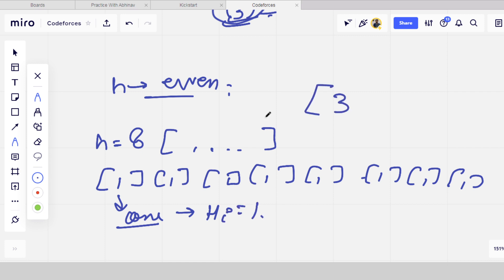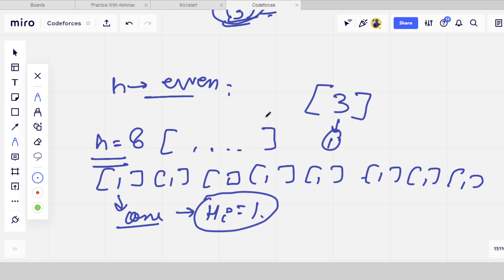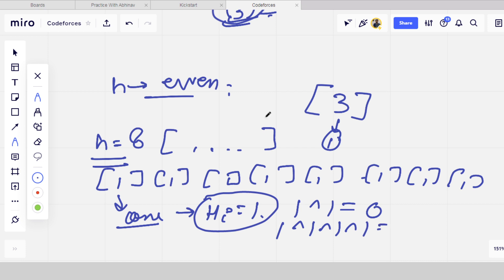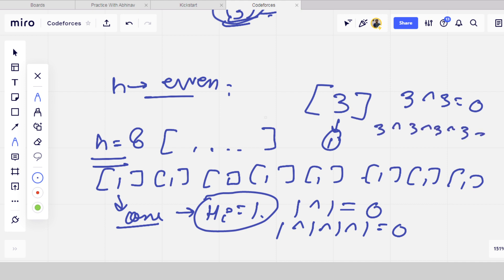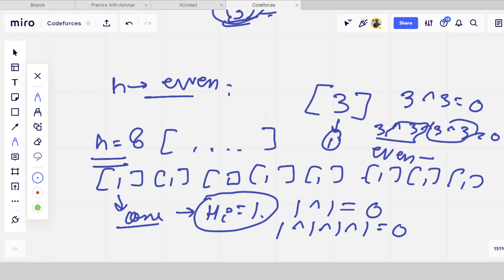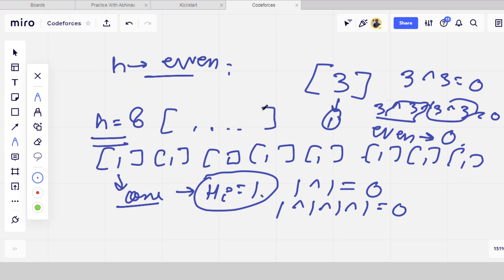If there is an array with just one element, say 3, the longest increasing subsequence is 1. So when n is even, we divide it into sub-arrays each containing only one element, and h_i will be 1 for each. Now, XOR of 1 and 1 gives 0. If we XOR 1 an even number of times it gives 0 — for example, 3 XOR 3 equals 0, and any same number XORed an even number of times gives 0. So for even n, the answer is always yes.